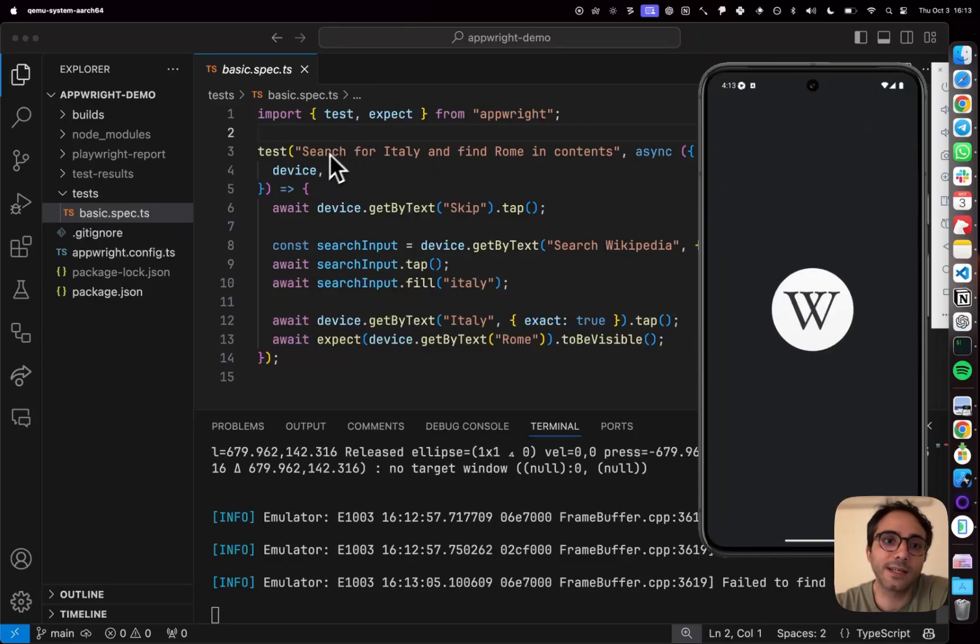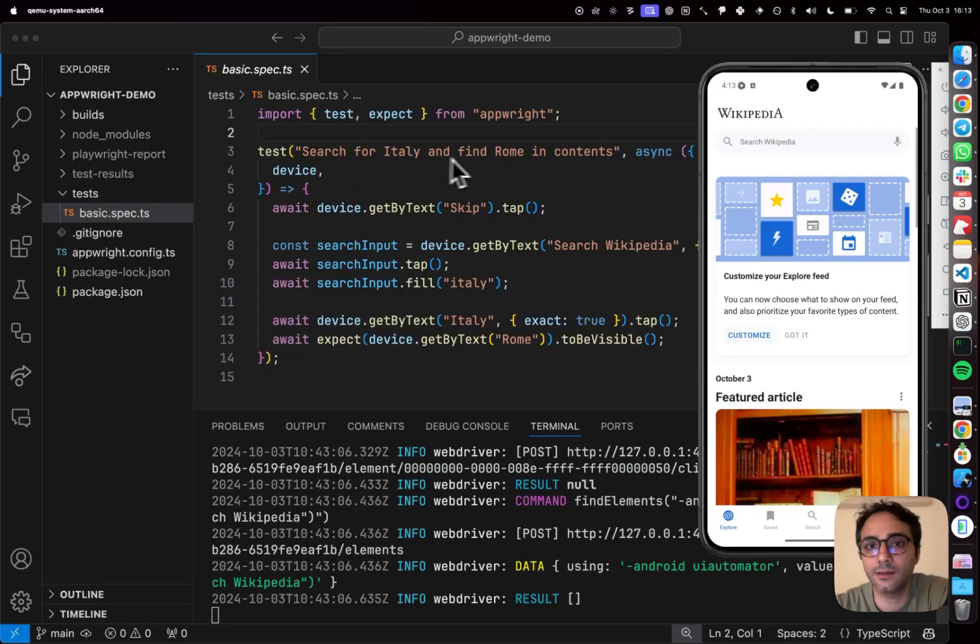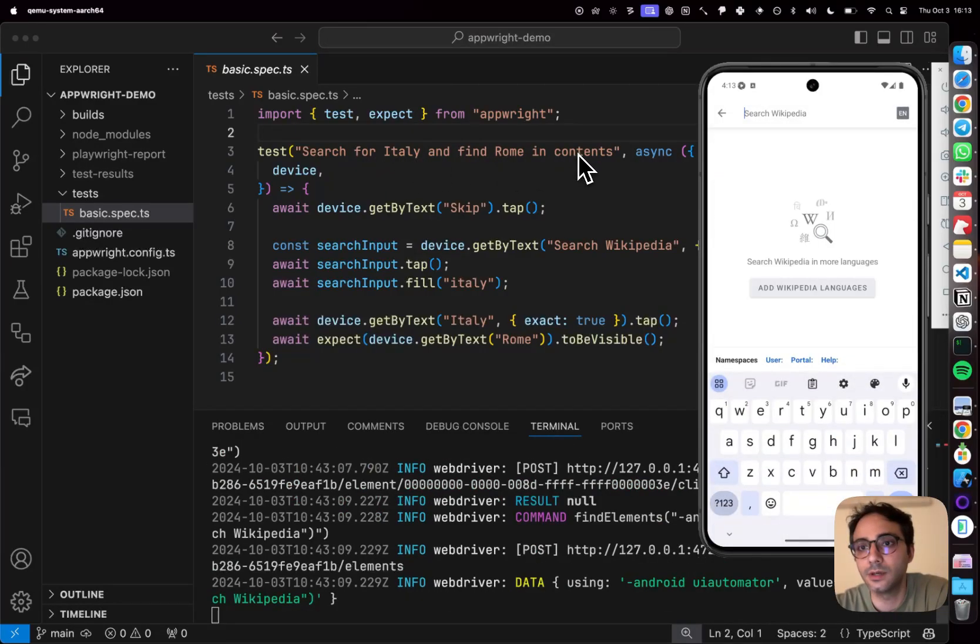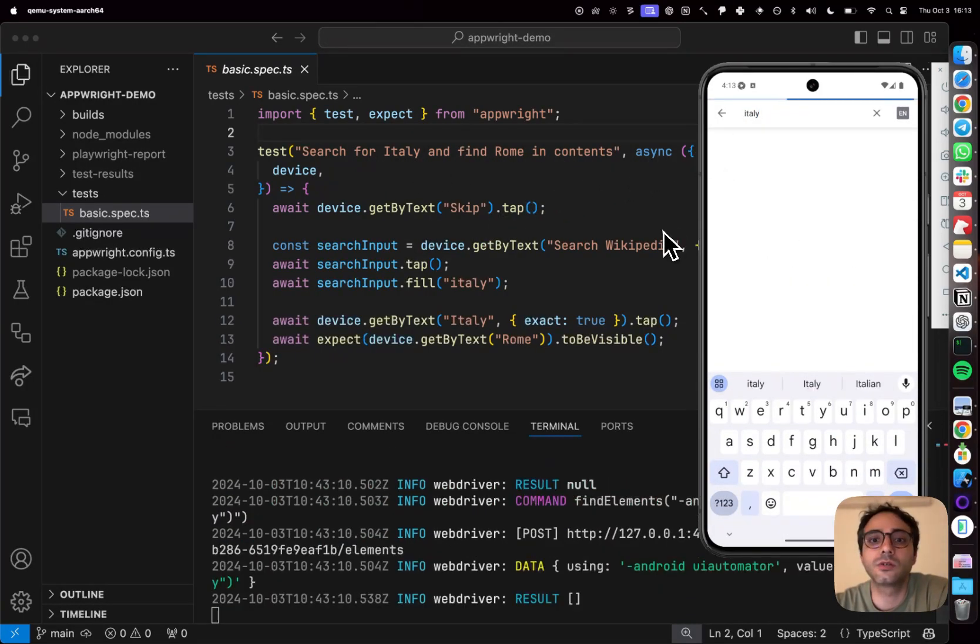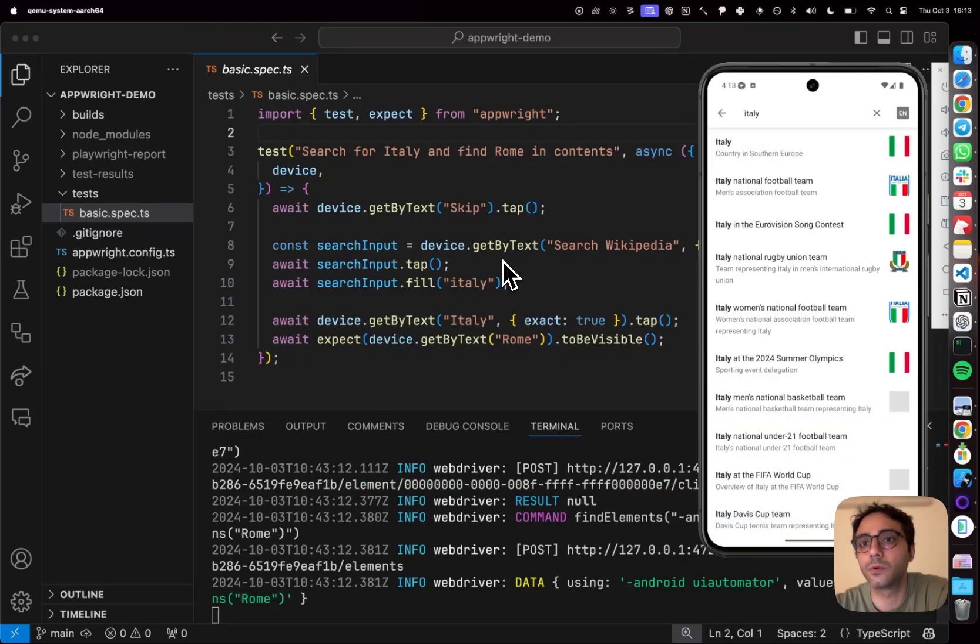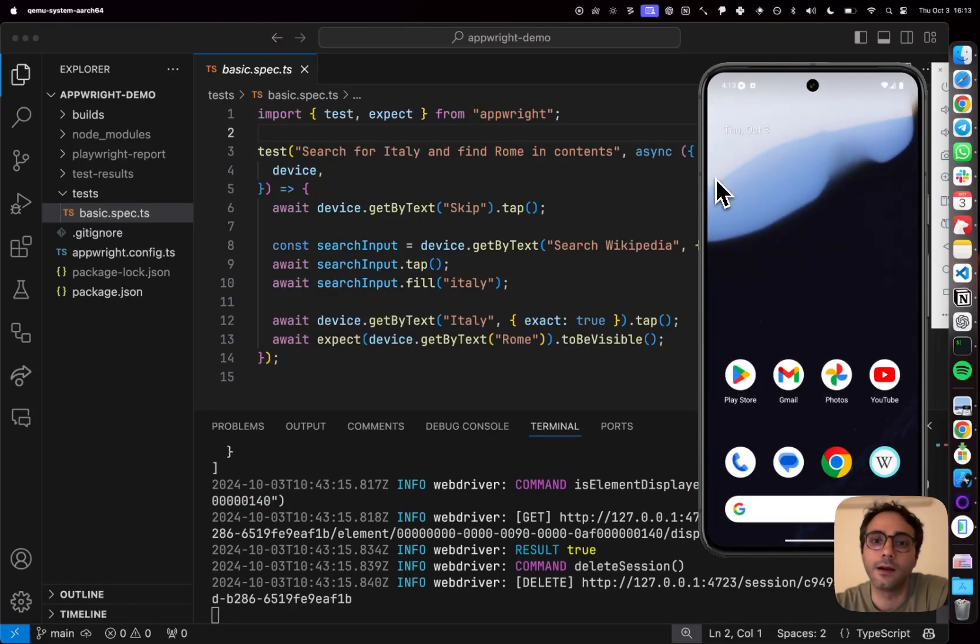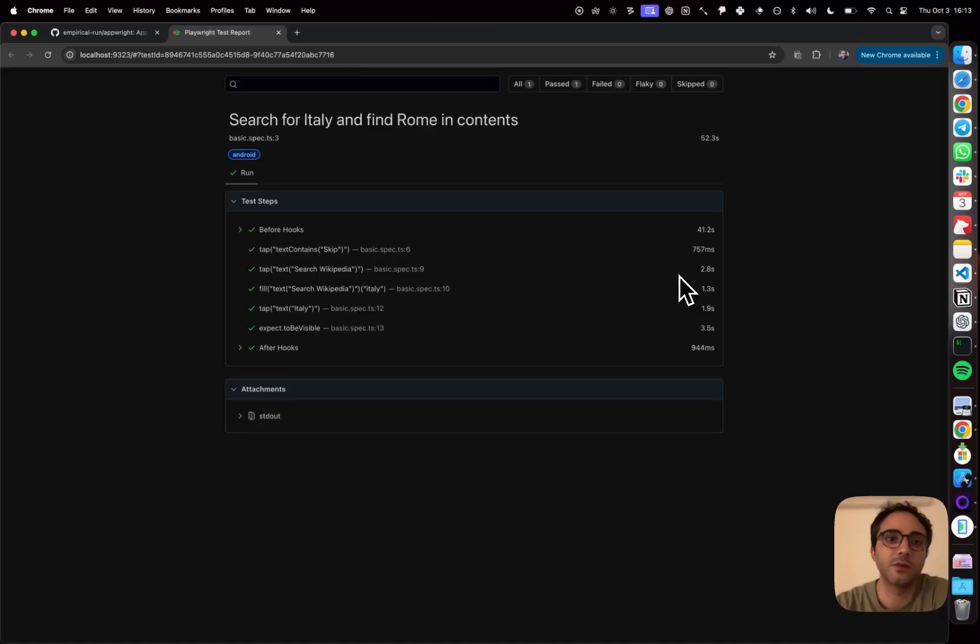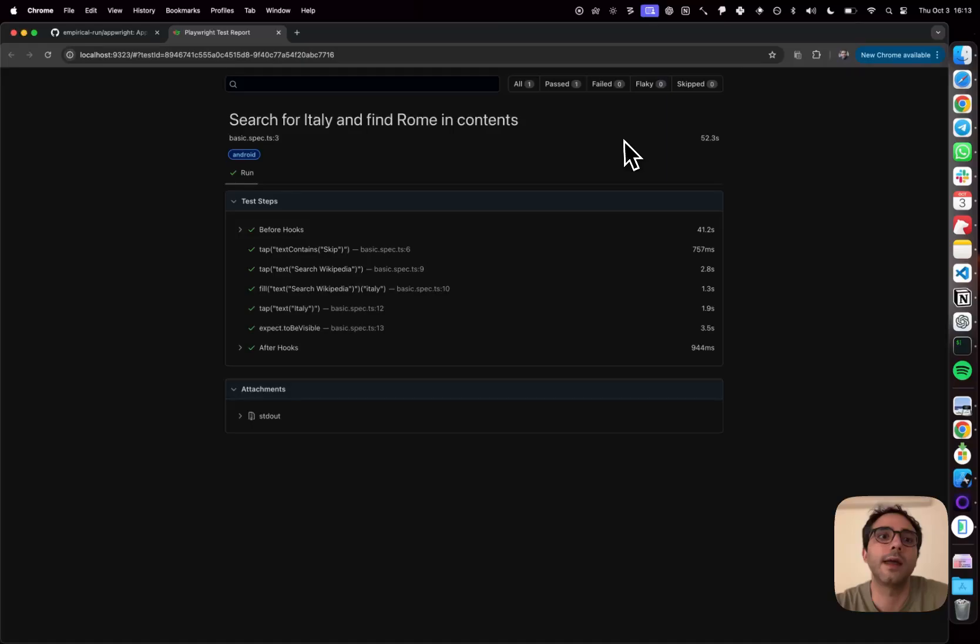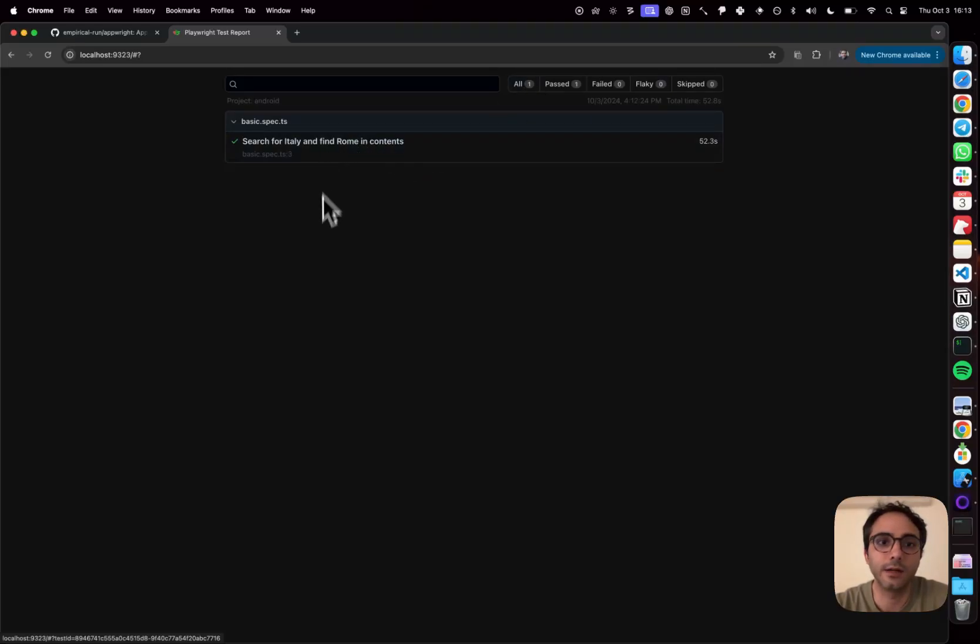So we're testing for searching for Italy and then finding the Roman contents. We're opening the Wikipedia page, we're clicking on the search input, we're entering Italy and then we're searching for the contents of the page just to make sure that Rome was in it. My tests actually ran in about 50 seconds and it generated an HTML report which I can actually go and take a look at.